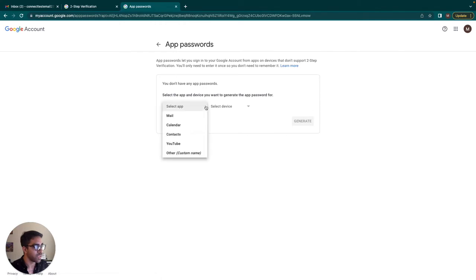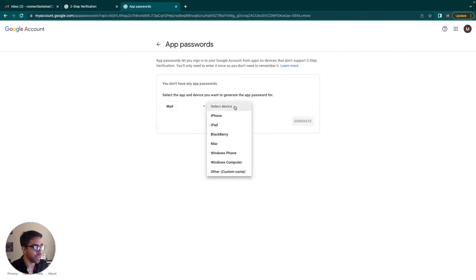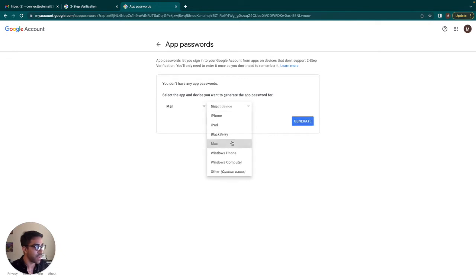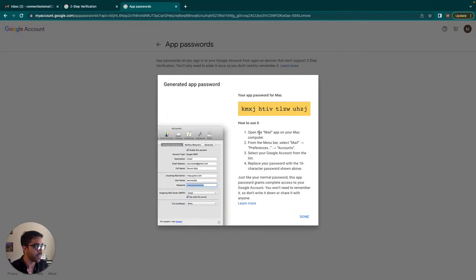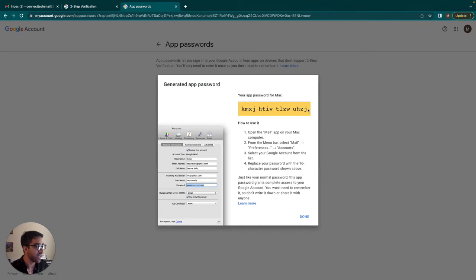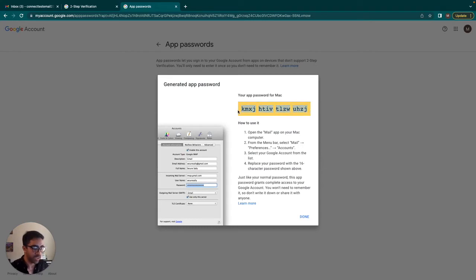And I'm just going to select the app. I'm just going to say mail. And device, I'm just going to say for my Mac. I'm going to generate this app password. And it's as simple as that. Here's the app password. I'm just going to delete this after this video, but it's pretty easy to generate them. And I'm just going to copy this and put it into my application.